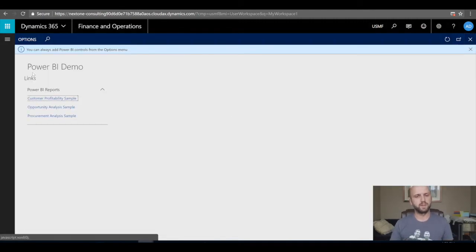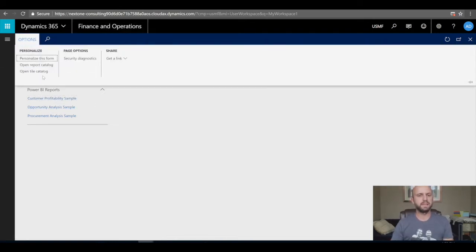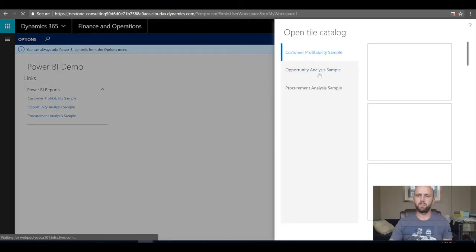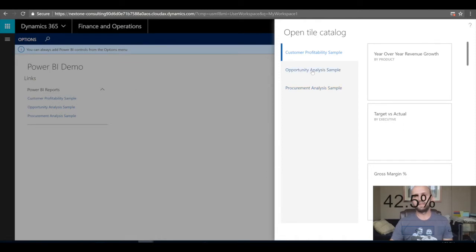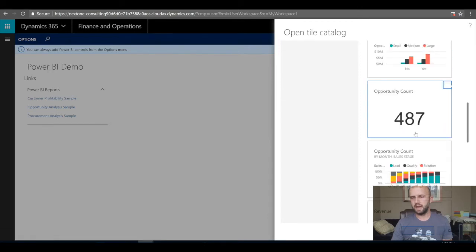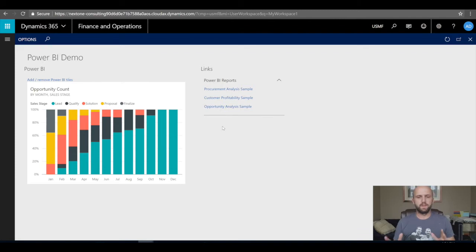Back to my Power BI Demo workspace. Another way to add visuals is directly from the tiles catalog. I'll click 'Open Tile Catalog' — I can see my reports: Customer, Opportunity, and Procurement. I can pin tiles directly from those catalogs to my workspace. I'll navigate to the Opportunity Analysis Sample and pick the Opportunity Count by Account tile, then click OK.